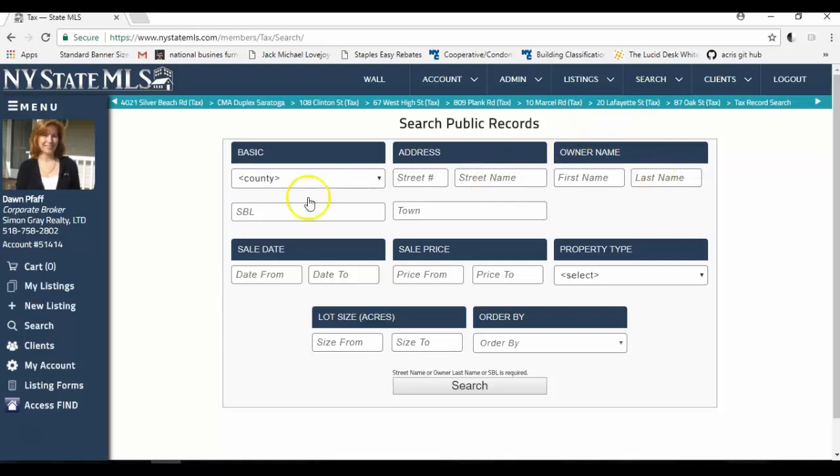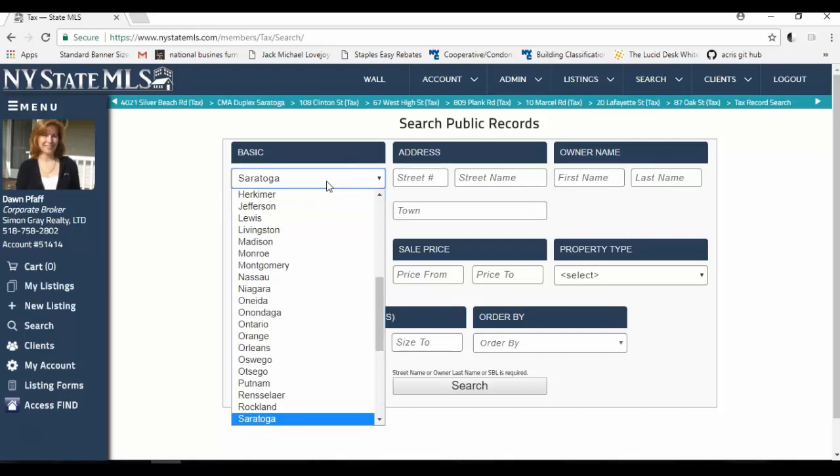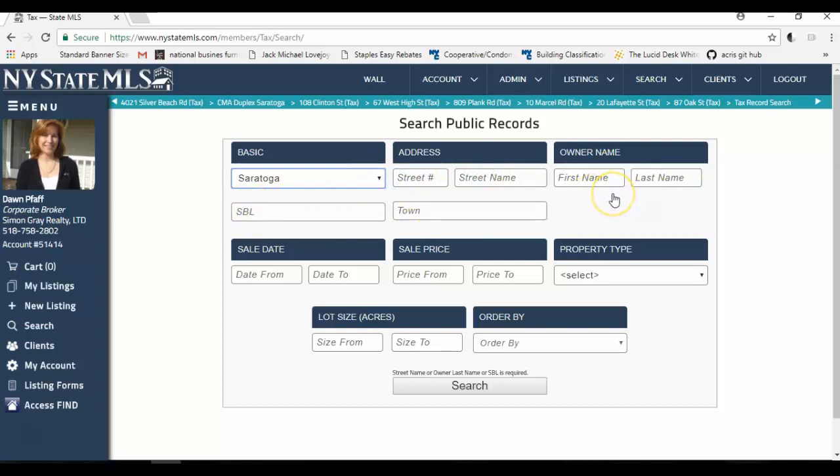You need to put in the county first, and I'm going to do a search in Saratoga County just to demonstrate how to do that. You click on the county button, and you can either start typing the county that you want, there's Saratoga, or you can just scroll through the list and select it from the list. I'm not going to select any particular town or section block in lot, street address, or owner name. In this case, I just want to search property records that have sold and specific property types that have sold within a time frame.